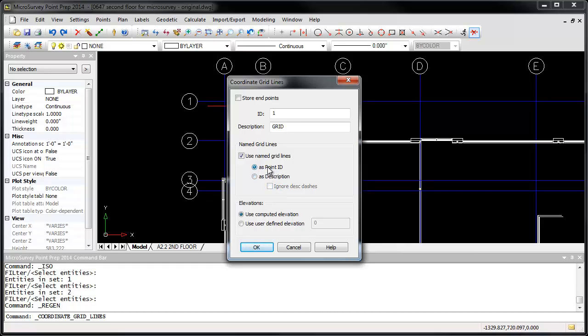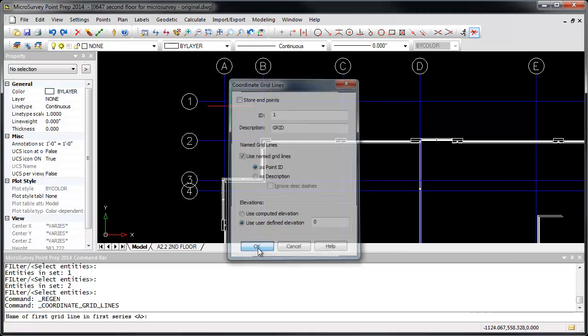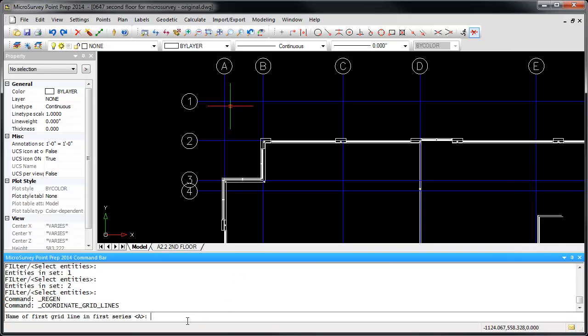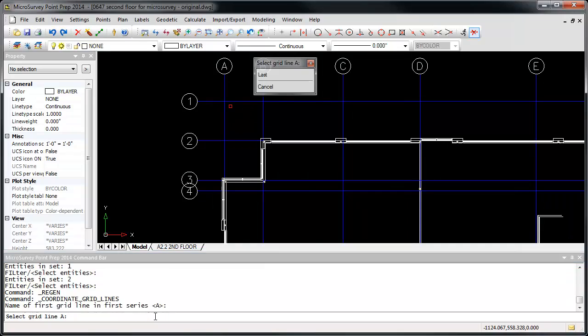You can also choose to set the elevation for the grid points, either at the true 3D intersection of the grid lines or at a specified elevation like 0. When you press OK, you'll be prompted at the command line to specify the name of the first line in the first series of grid lines. I'm going to press Enter to accept the default of A, then at the next prompt to select grid line A, just click on that line.